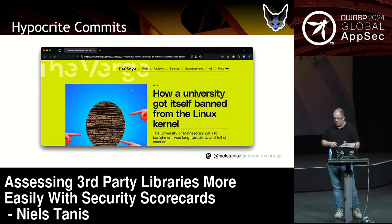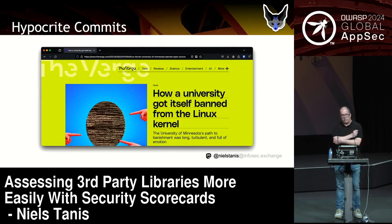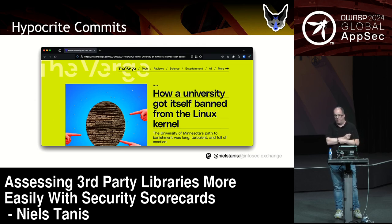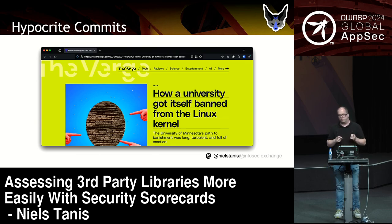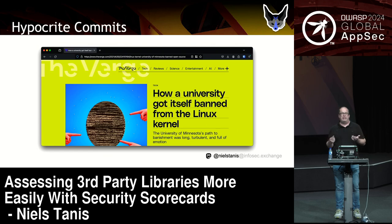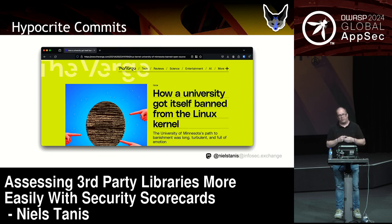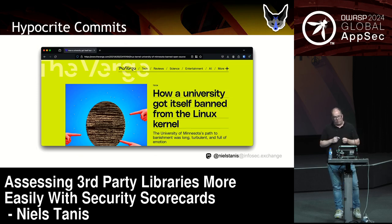In 2021, research was published by the University of Minnesota where they got banned from the Linux kernel. They had modules they were contributing to as research, and then at the end showed it was quite easy to flip a switch and make contributions malicious. People were worried, and as I said, they were banned for life.